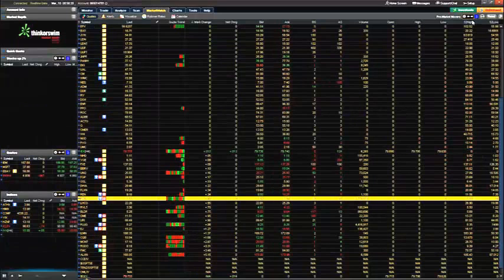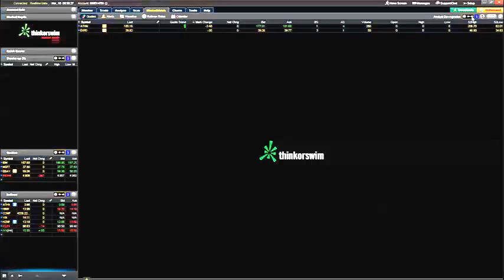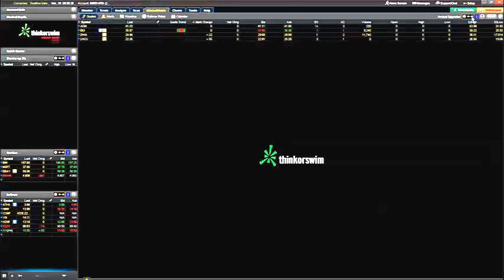So one other thing, guys. Hit this again. We can go to Analyst Downgrades. This will give us stocks that have just been downgraded. Upgrades by Analysts, same thing again.